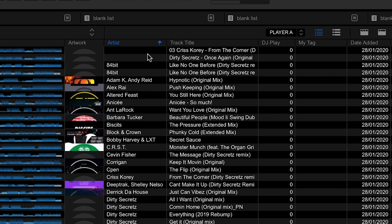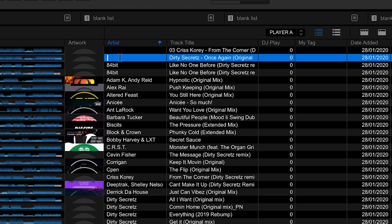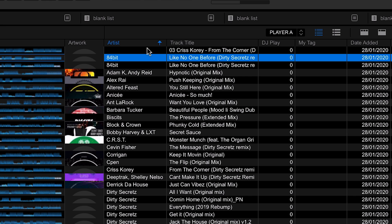Entries without artists appear because the information stored within the MP3 isn't quite correct — there's nothing in the artist field, but we can see the artist name is within the track title. There are a couple of ways to fix this. You can click into any cell to edit it directly — for example, clicking into the artist cell lets you enter the artist name. It also auto-completes by looking through all the tracks already in your collection.